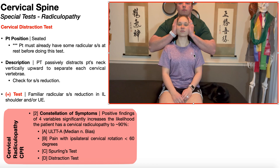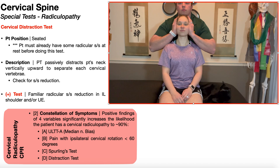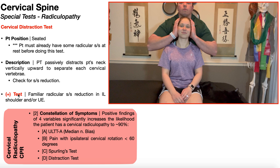The PT is going to passively distract the patient's neck vertically upward to separate each cervical vertebrae, and you're going to monitor for symptom reduction. A positive test is going to be familiar radicular symptom reduction in the affected shoulder and or upper extremity. You need to have some radicular symptoms at rest — it could be numbness, tingling, burning, or shooting pain — and those would be reduced in the case of a positive test.